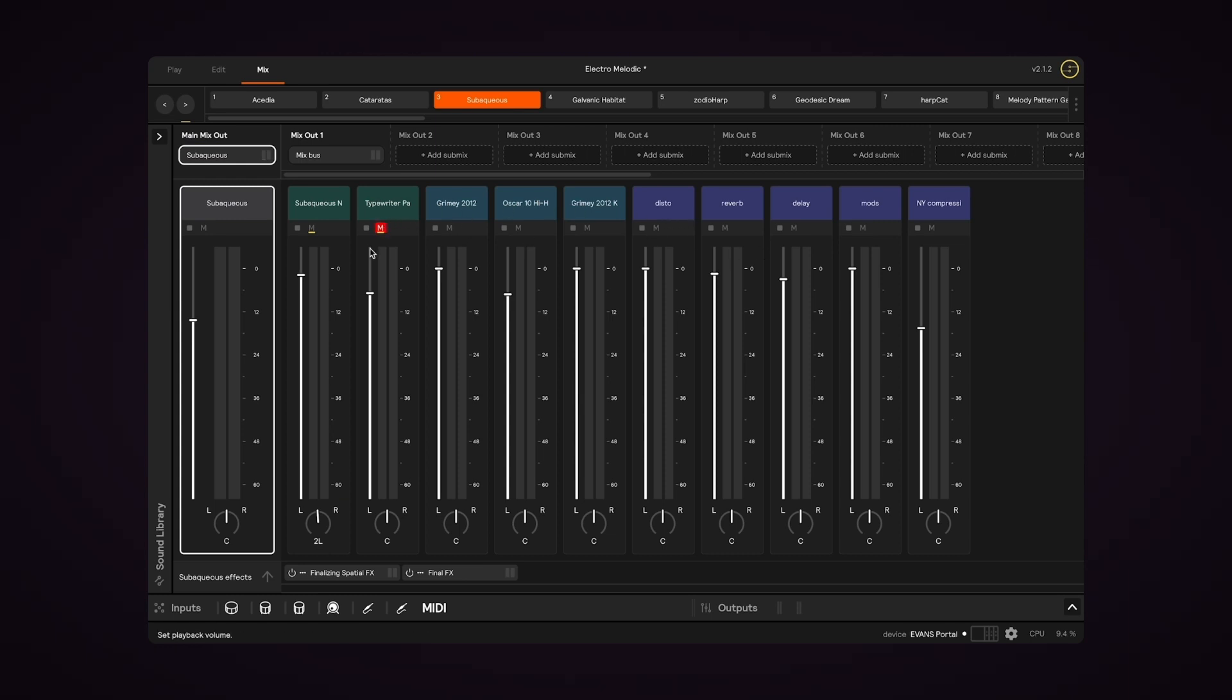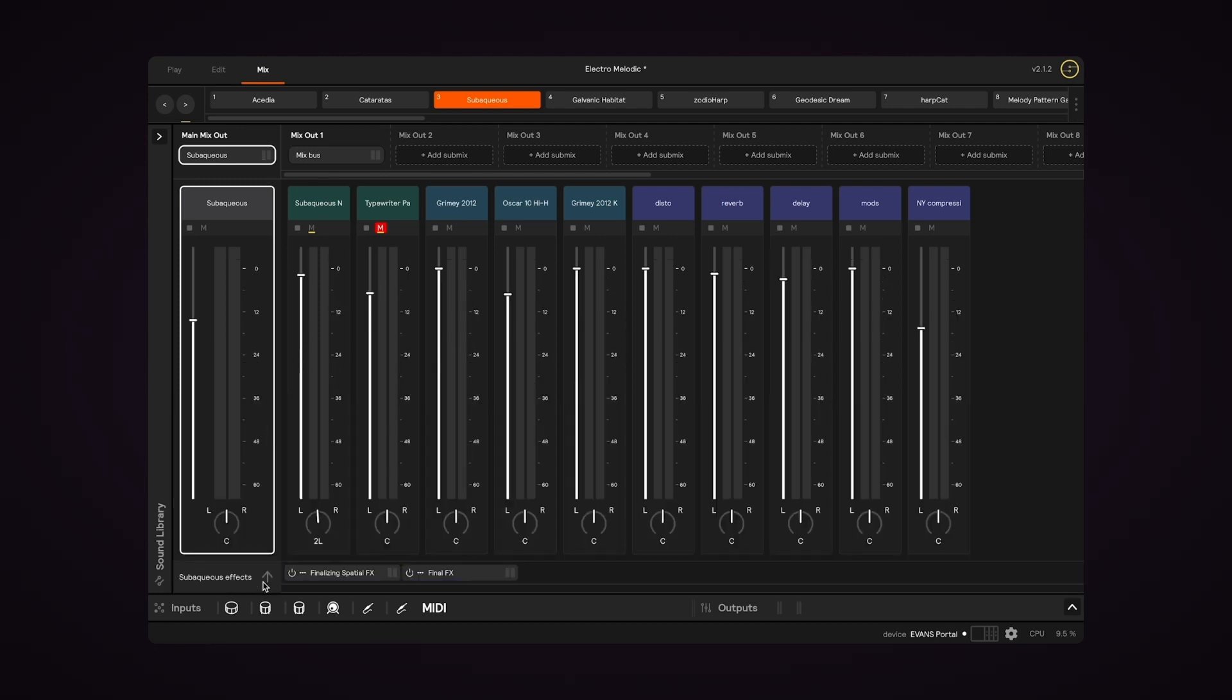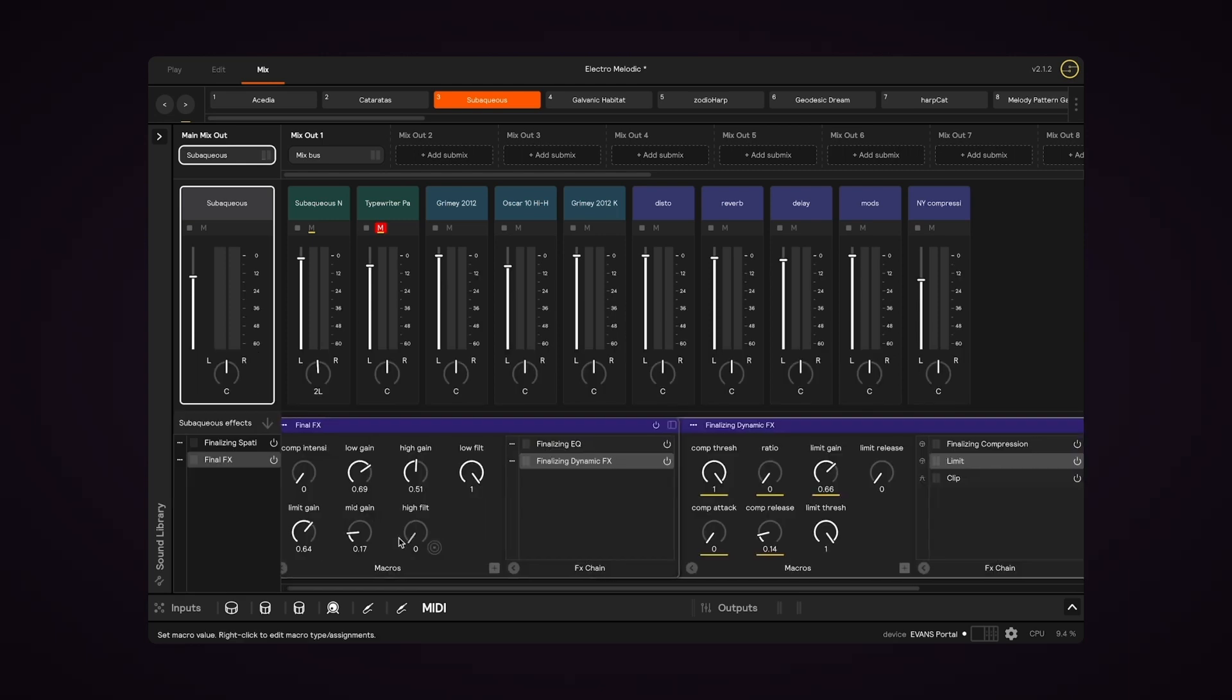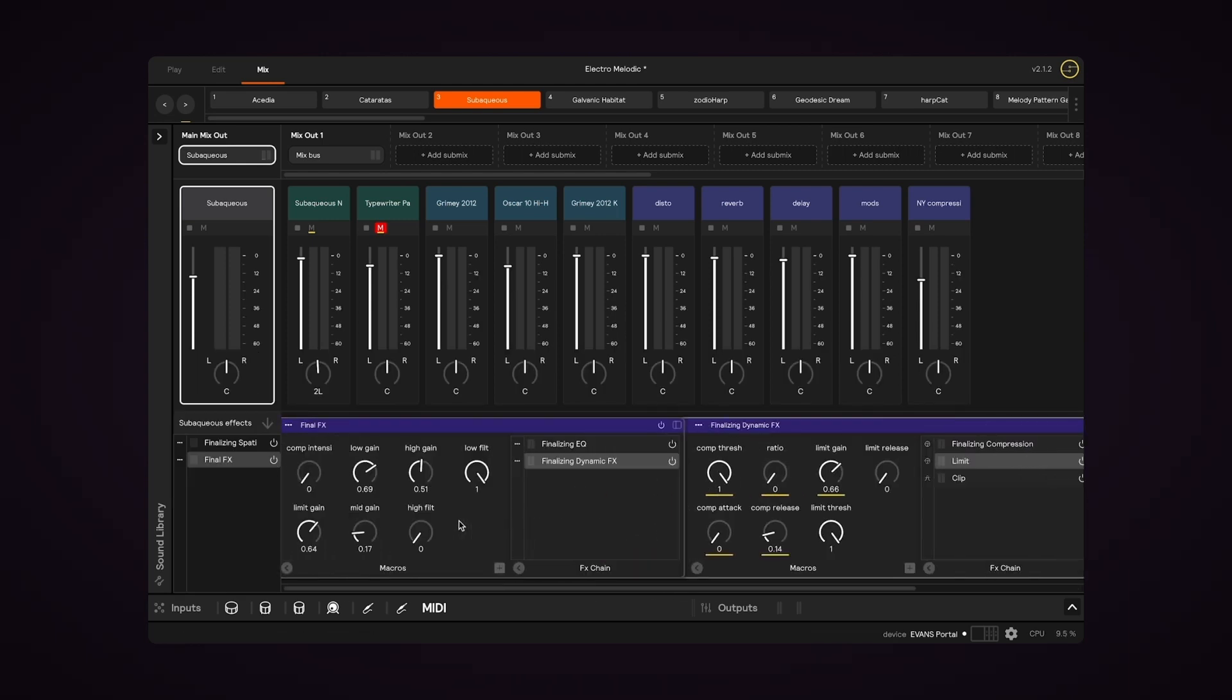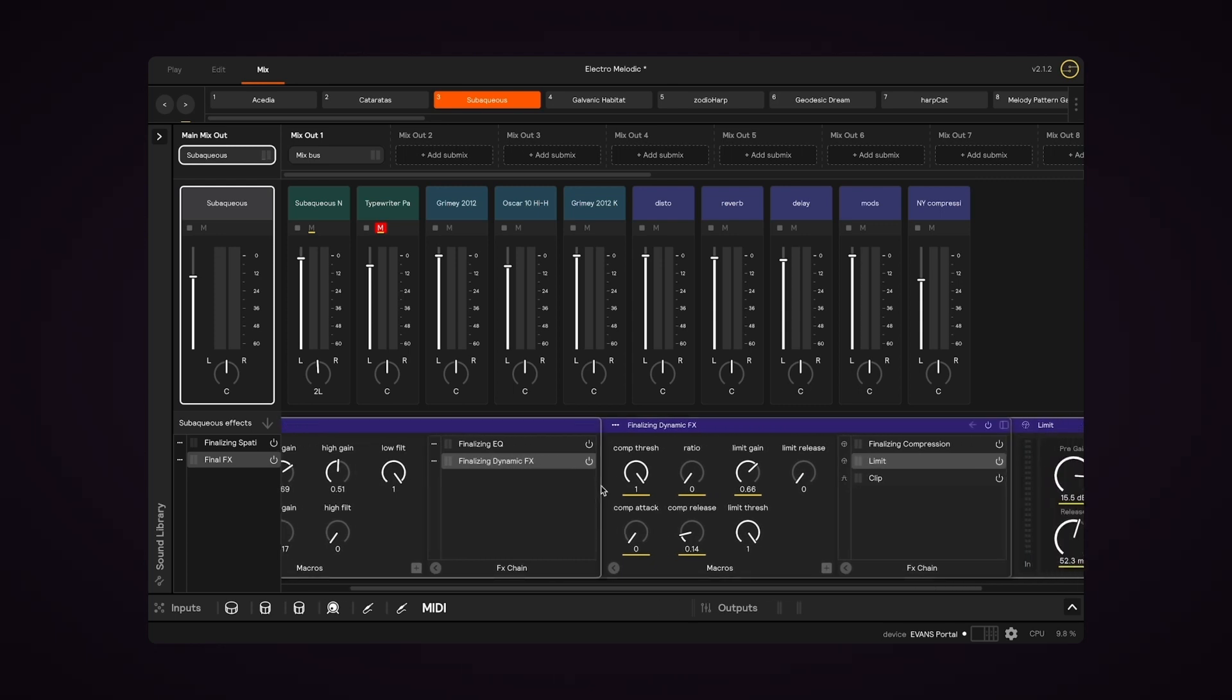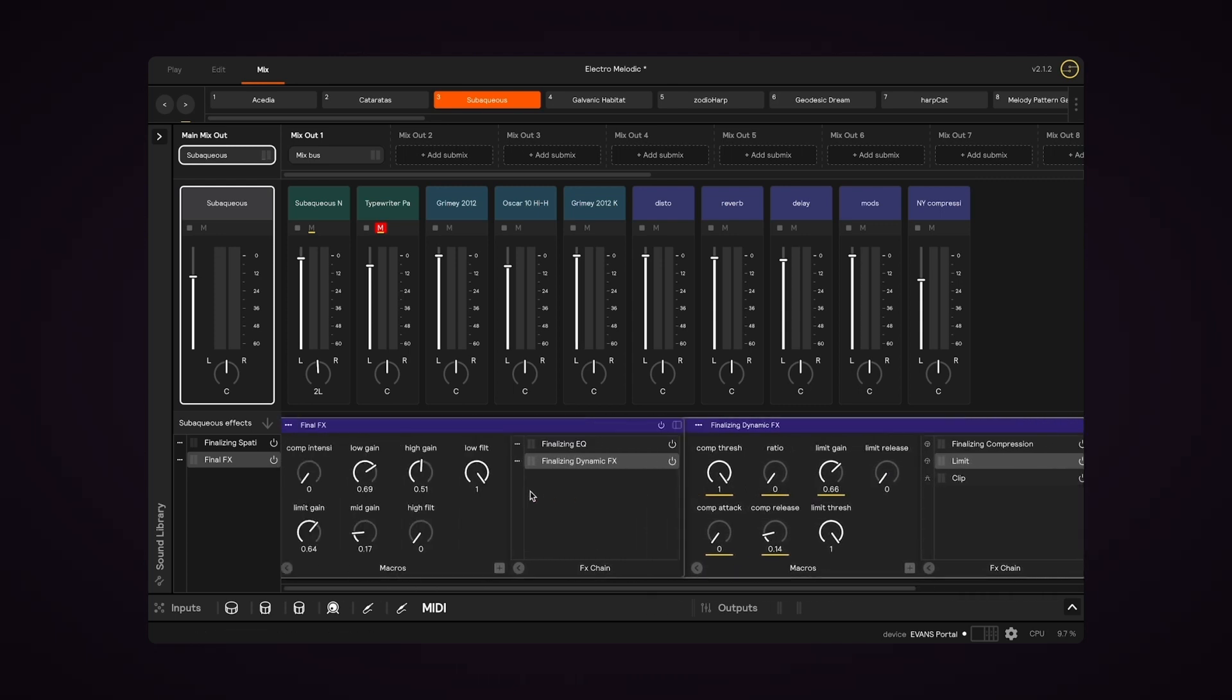And the final section of Mix View is the Set Effects, which can be opened or closed with this arrow. The Set Effects window only exists in Mix View, and it allows you to add effects that will be applied to all of the layers in your set. These effects are applied at the last stage in the signal flow, after the effects that you've created in Edit View.